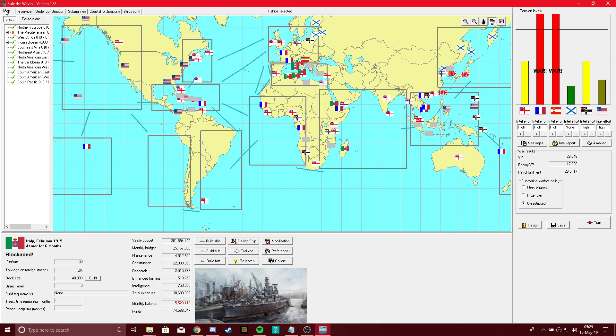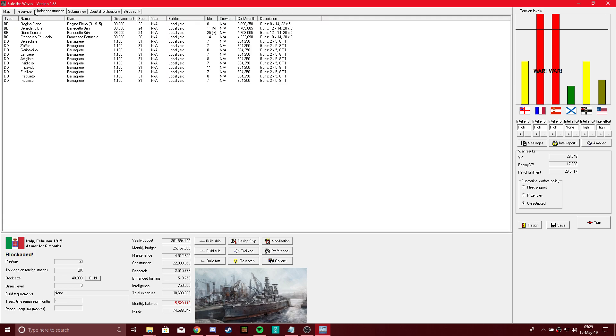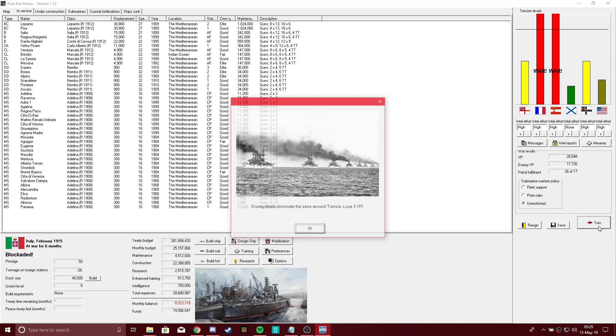What kind of points difference is there in the Mediterranean? Oh, 24 to 63. Yeah, I can see why we are blockaded. Okay, let's continue our turns.